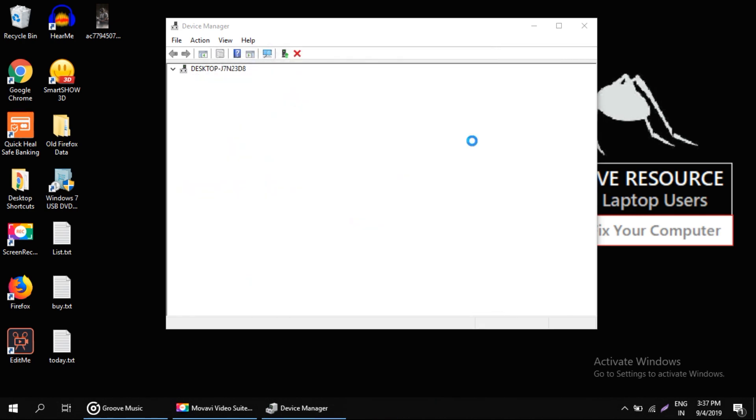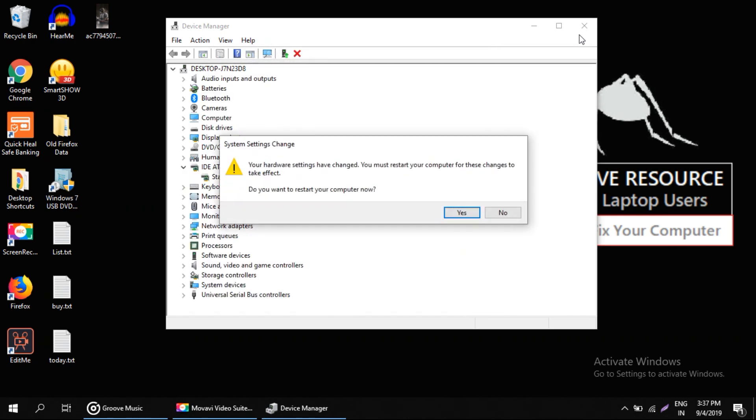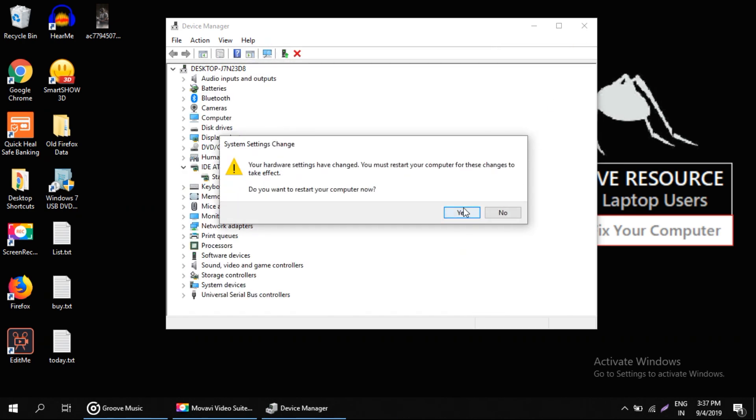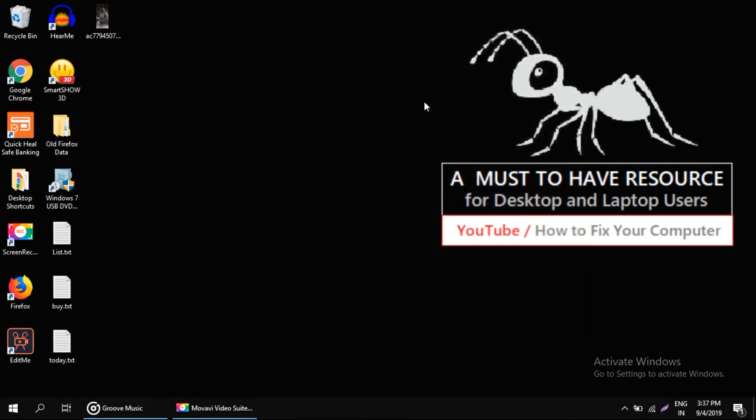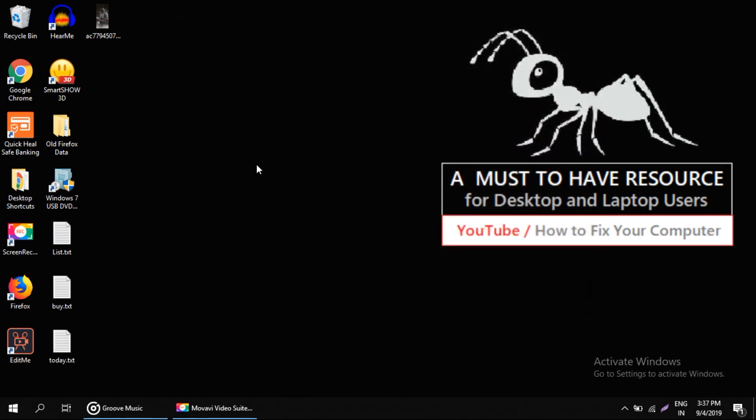Once drivers are updated, close all windows. That's it, your problem is solved. If you resolved the issue with this solution, please let us know. Also, like the video and subscribe to the channel. Thank you.